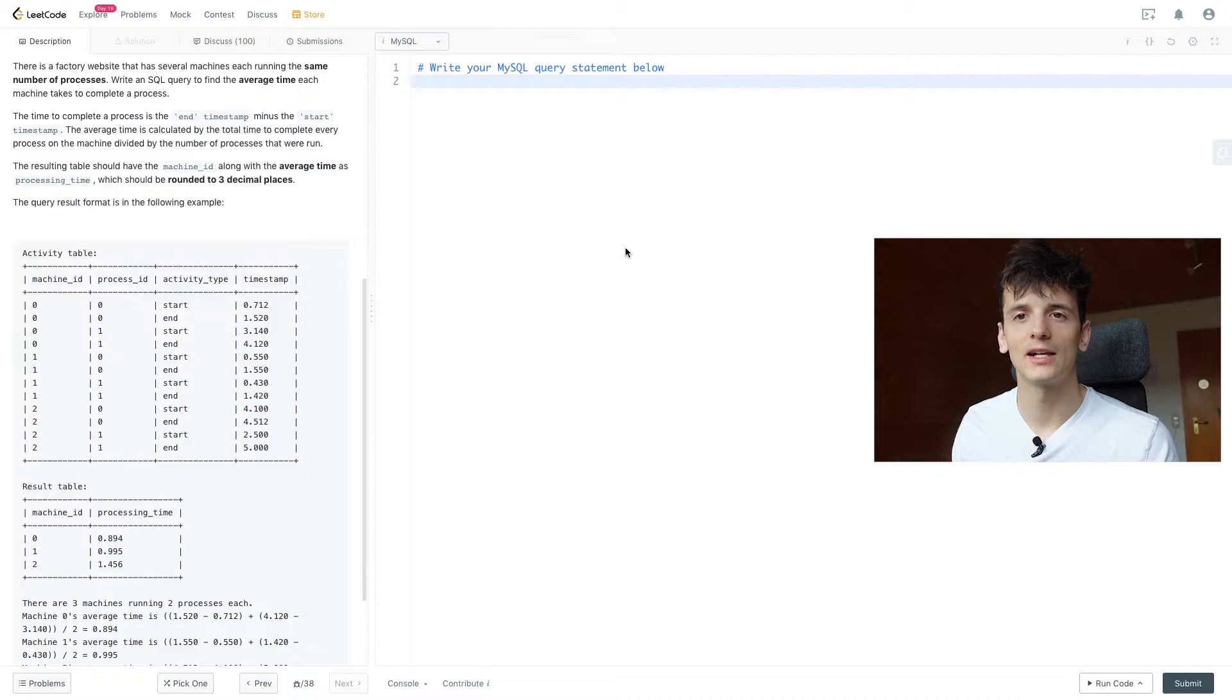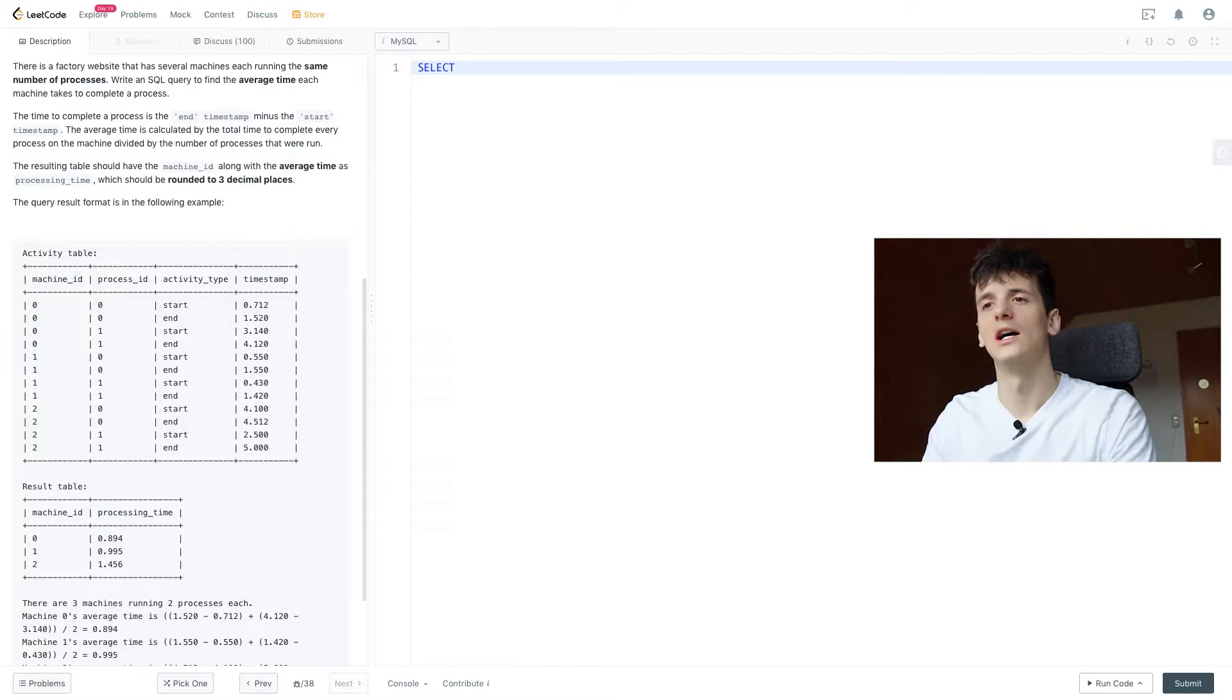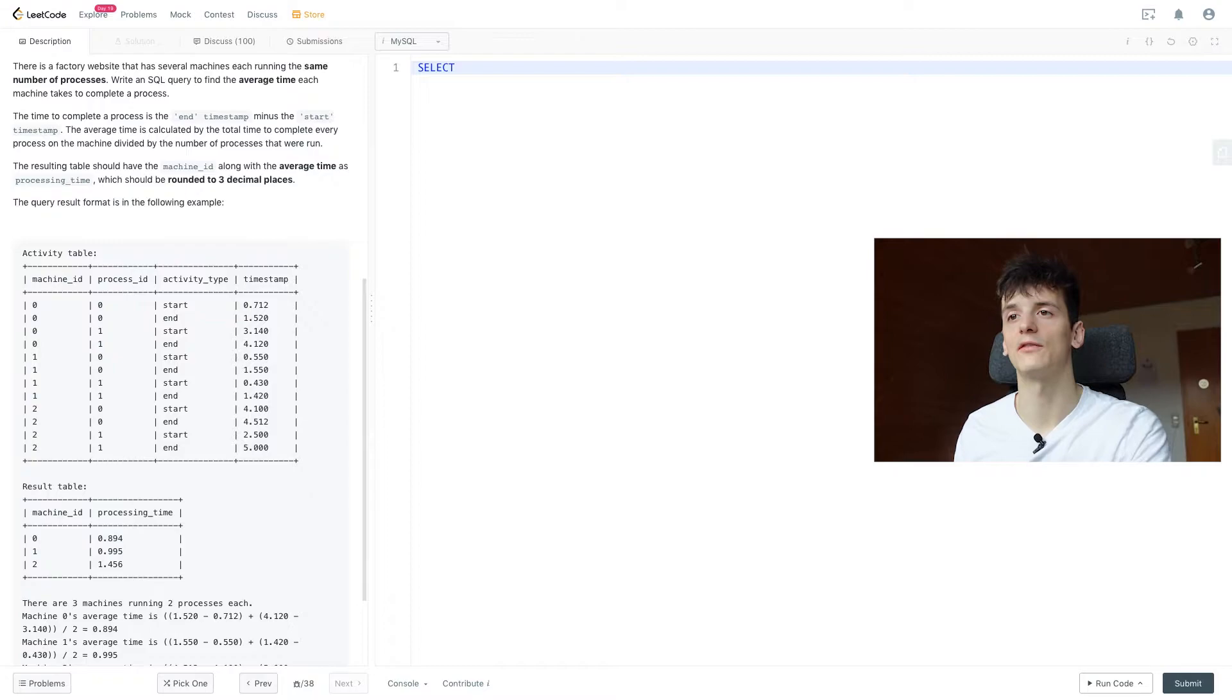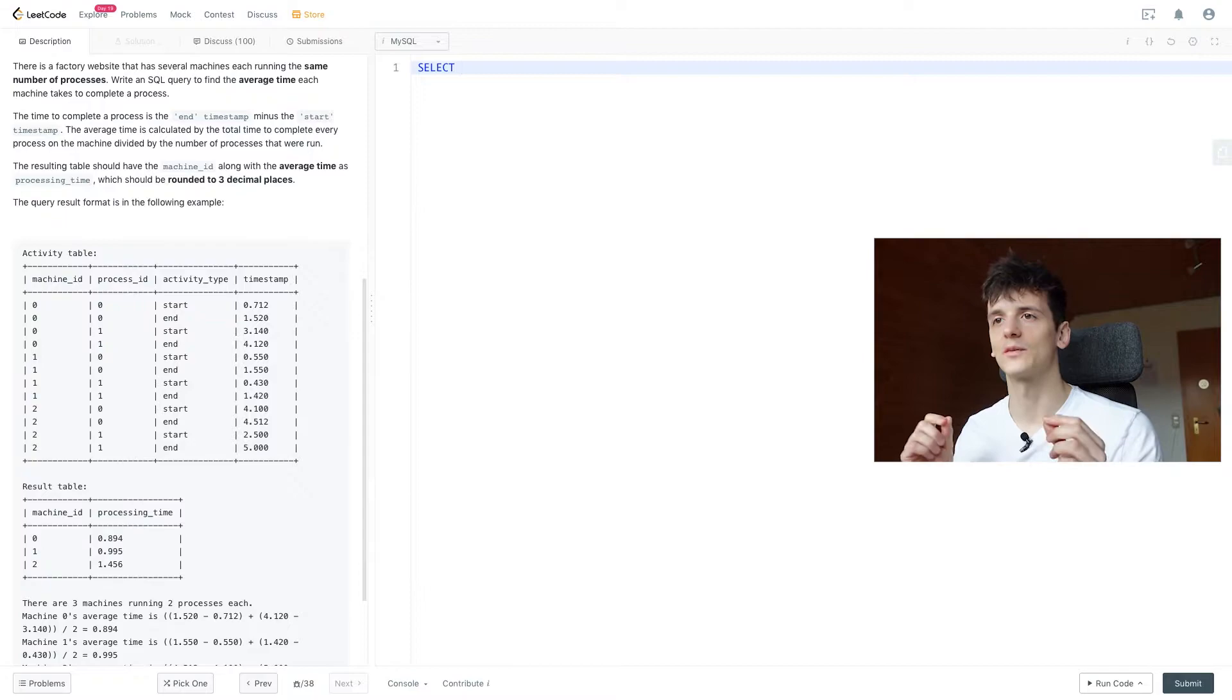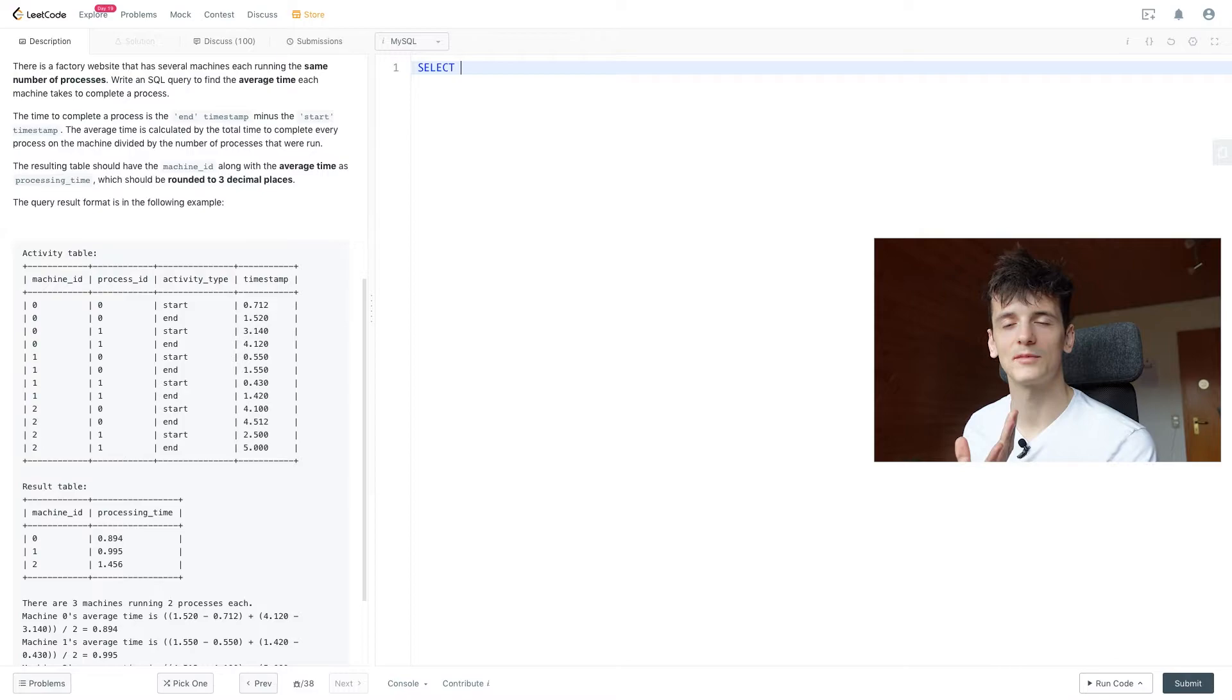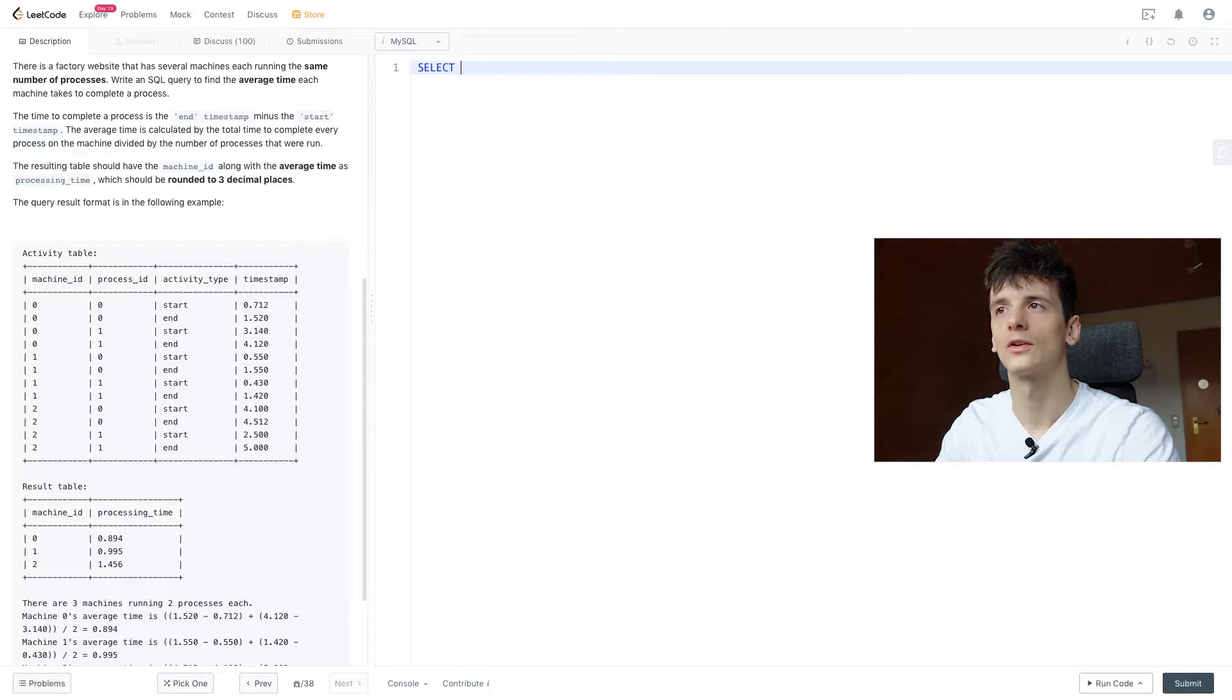So what I don't like about this input table, even though it's just one, which makes it easier usually, we have start and end as activity type as a column, and it would be much nicer to have start time and end time as separate columns, because that way we could just subtract them from each other and get the difference. I want a column that says start timestamp and end timestamp maybe, and in order to do that, I'm going to do a self-join.